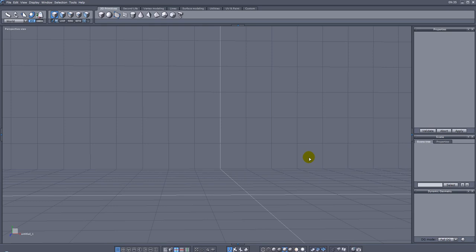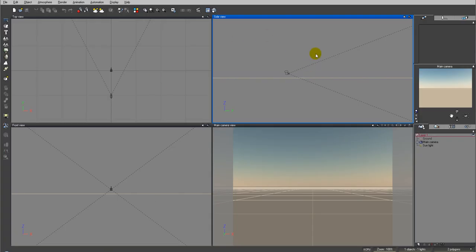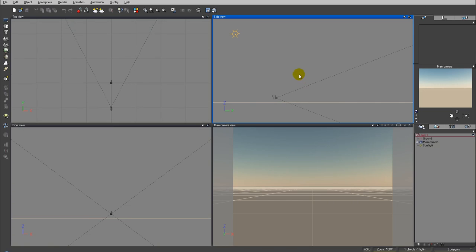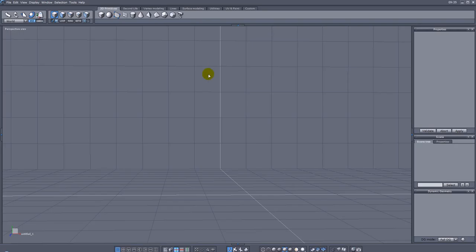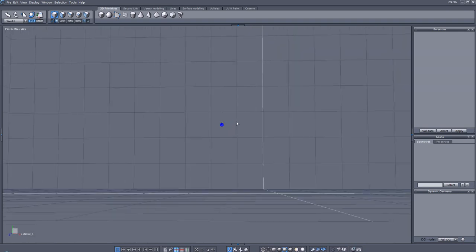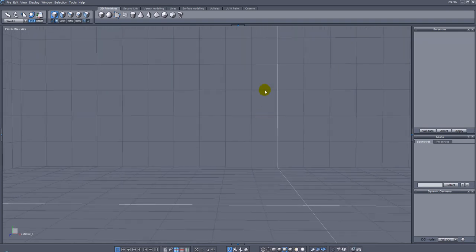Hello and welcome to Geekatplay Studio tutorials. Modeling for Vue and the Vue application have very specific options, for example environment-driven materials and other options. I want to see how we can model for this application to take the best from what it offers. As an example, we will use Hexagon to model our houses or other objects.